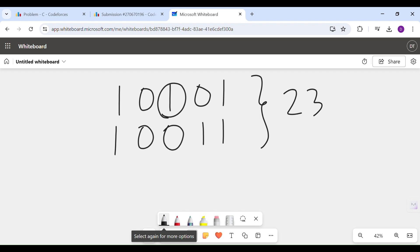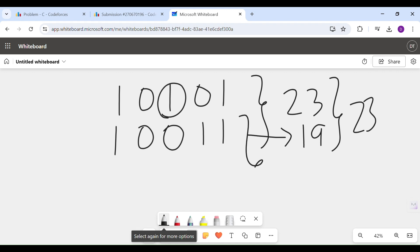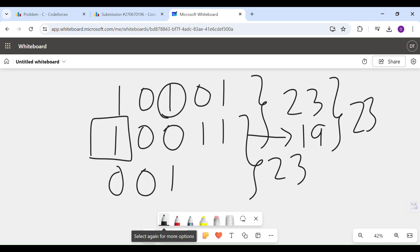This number turns out to be 19, and the bitwise OR is still 23. Now I want to create the next number such that the bitwise OR is still 23, so I have to compulsorily restore the bit that I had flipped in the previous operation, and I should unflip one more bit. Let's choose this bit, so this